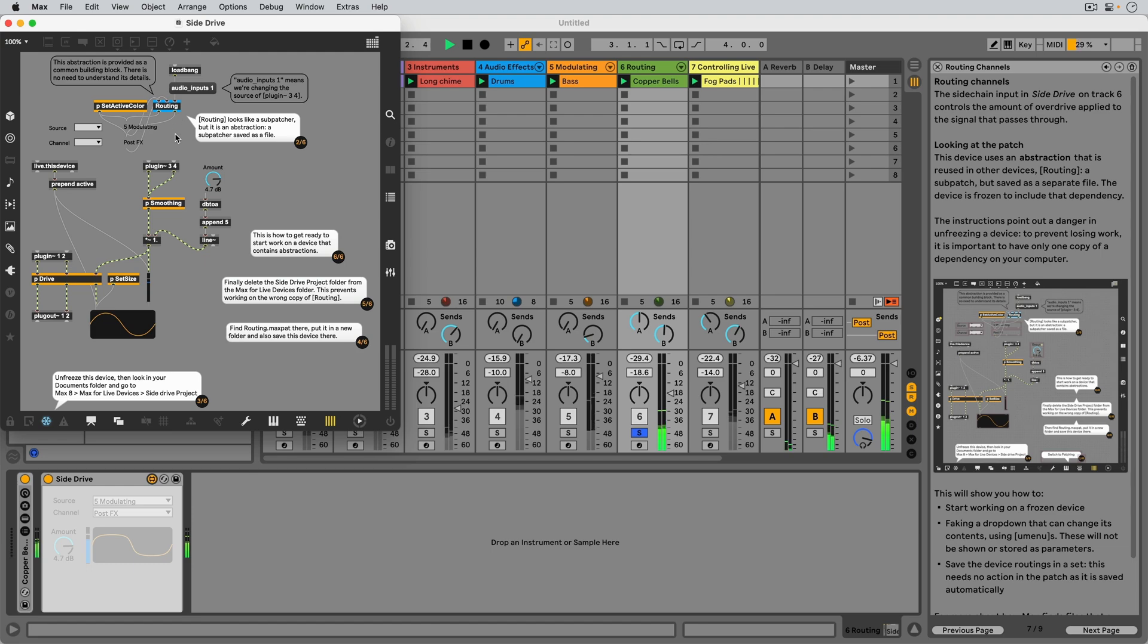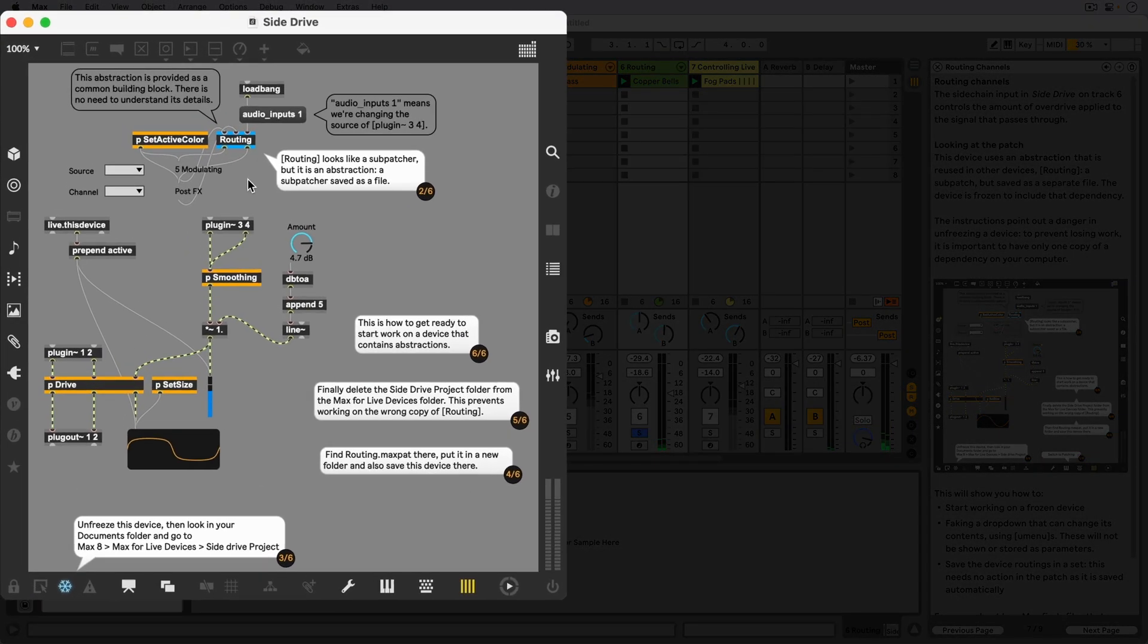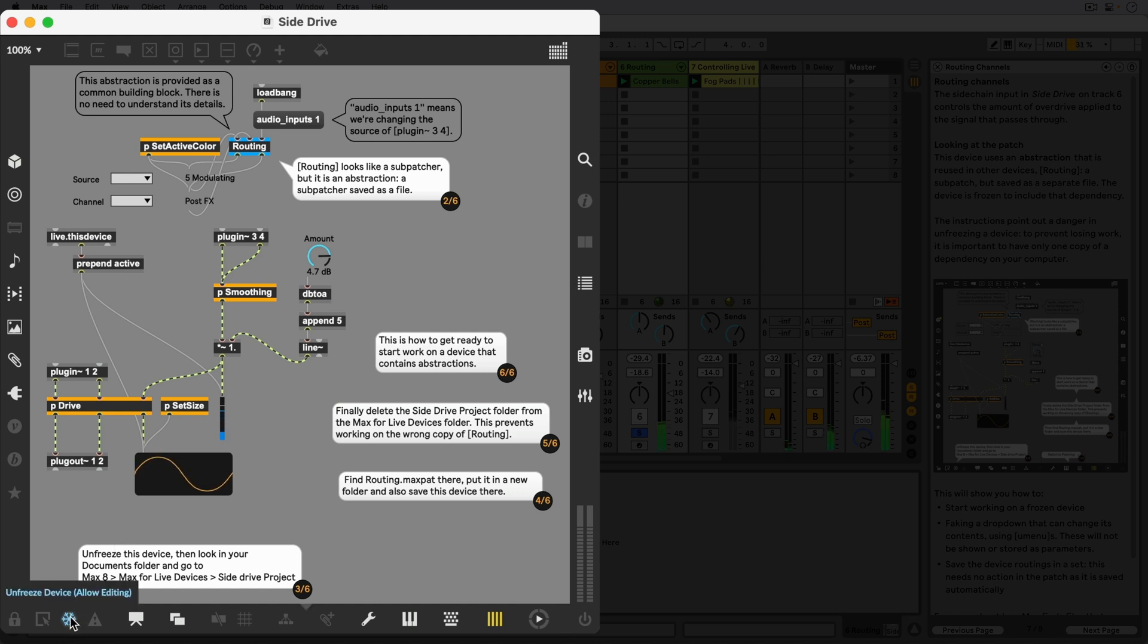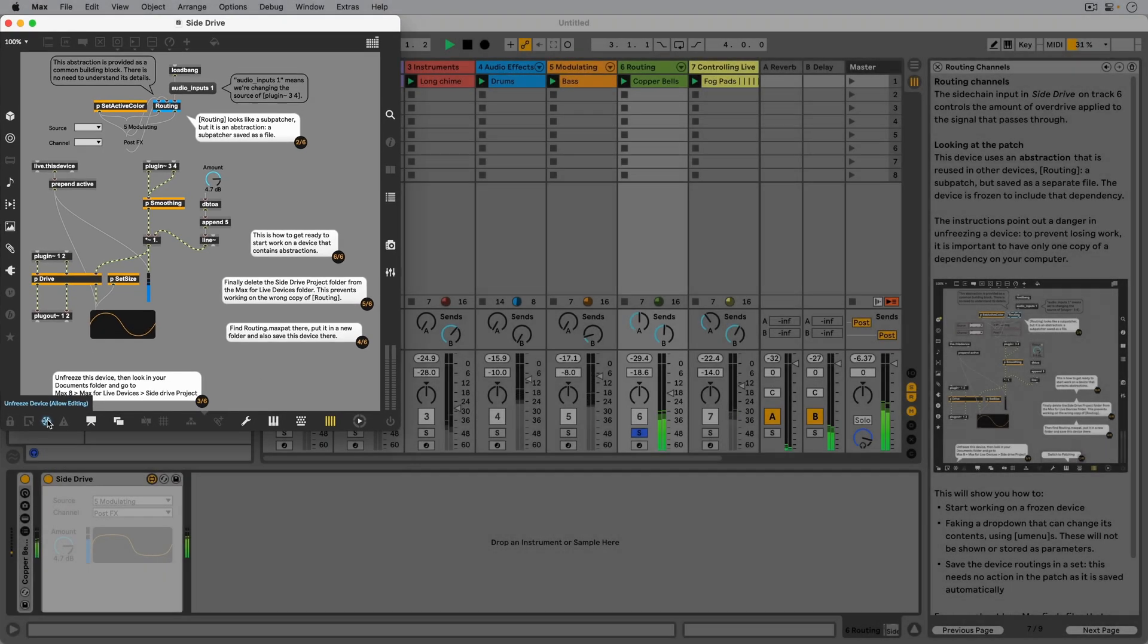Let's find out how we can get our hands on this file. For the first time we've opened up a device that is frozen. Freezing a device with this button is a way of collecting all the separate dependencies, like patches or images, and containing them in the amxd file.